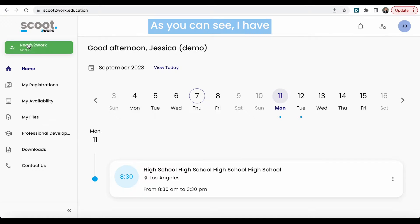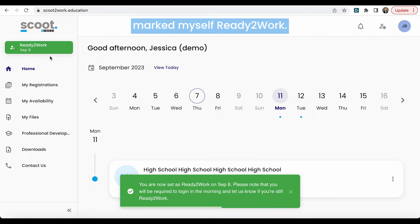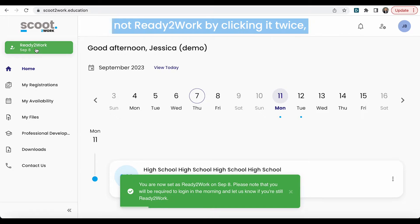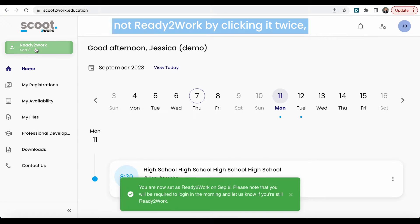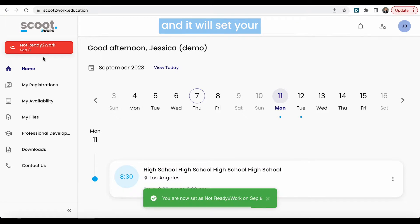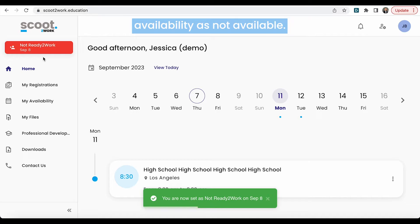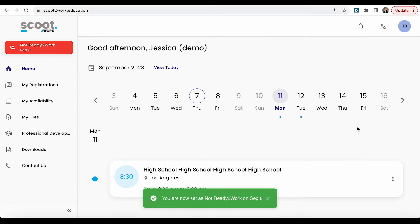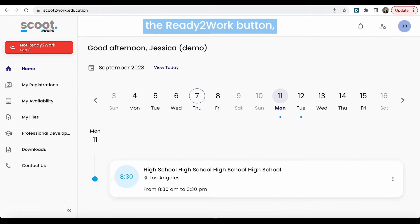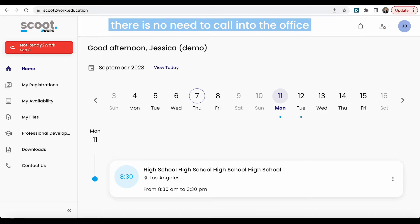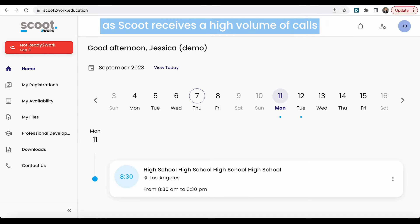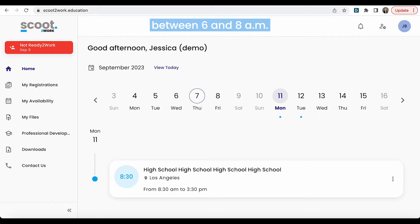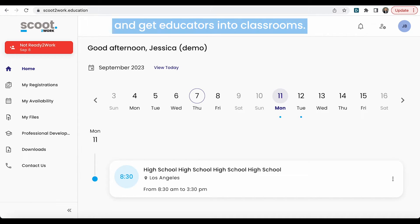As you can see, I have marked myself ready to work. You can also mark yourself not ready to work by clicking it twice and it will set your availability as not available. If you are hitting the ready to work button, there is no need to call into the office, as Scoot receives a high volume of calls between 6 and 8 a.m. and answering educator calls impedes our ability to take calls from schools and get educators into classrooms.